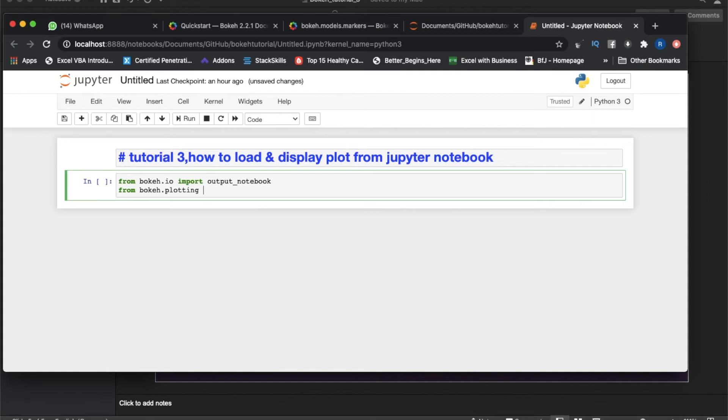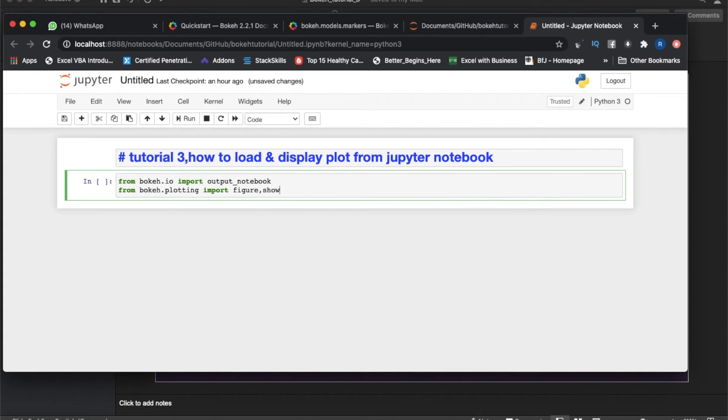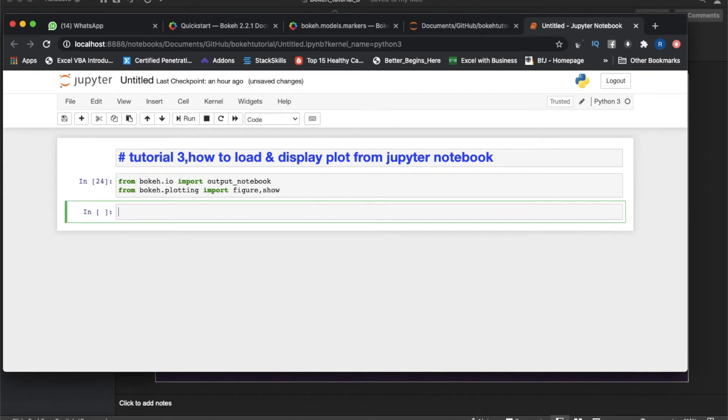Next thing will be from bokeh.plotting. There is another thing bokeh.models, but that is a very low-level interface. We'll be going to use that while developing some sort of application. This will be figure and show.